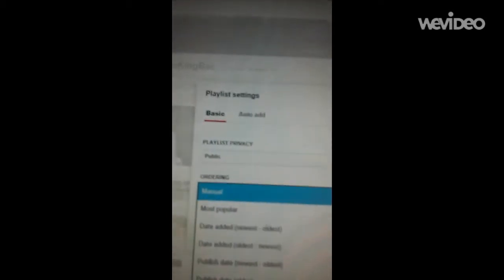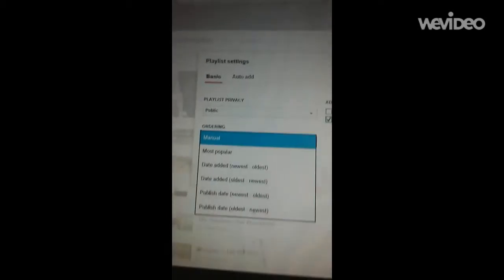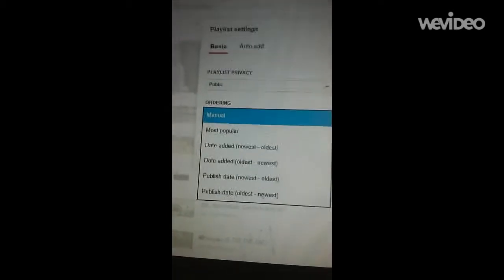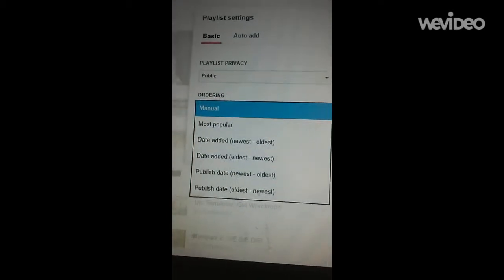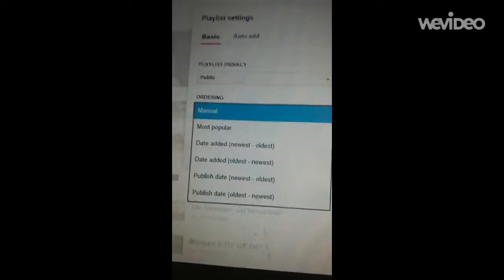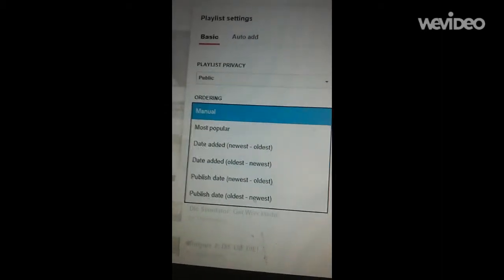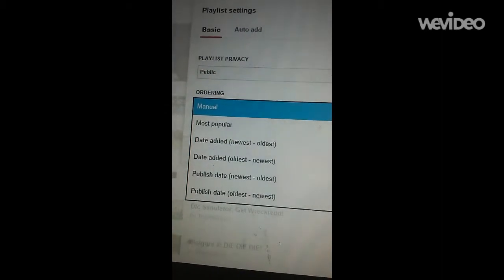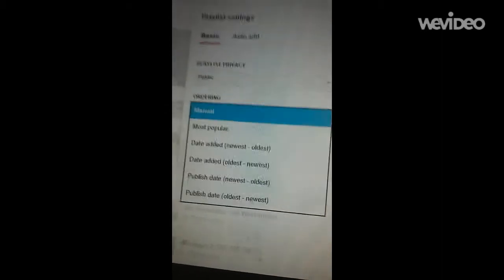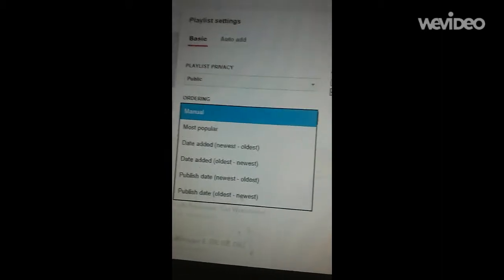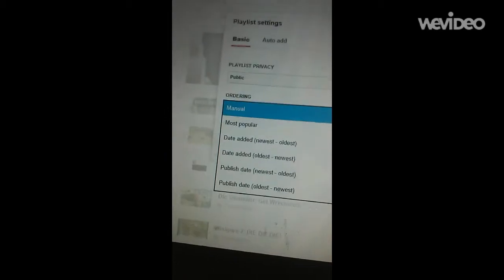Then it says Ordering Manual. You can go to Most Popular, Date Added, Newest to Oldest, Oldest to Newest, and the last two are Publish Date.